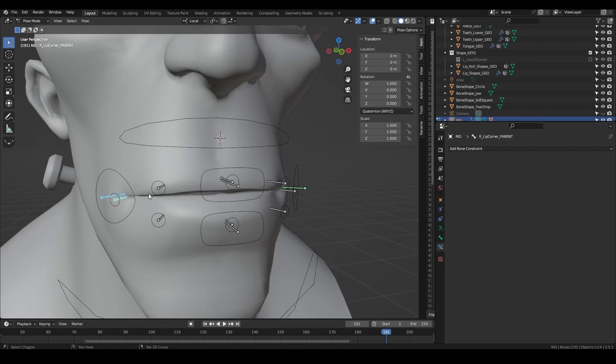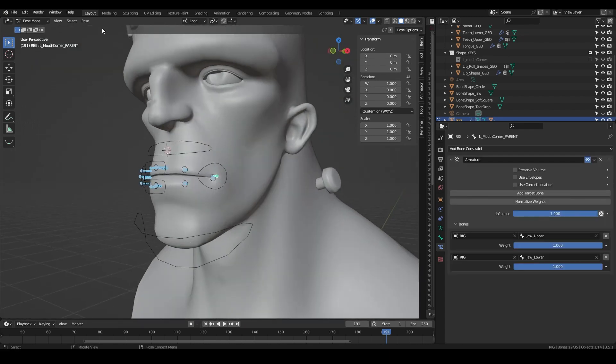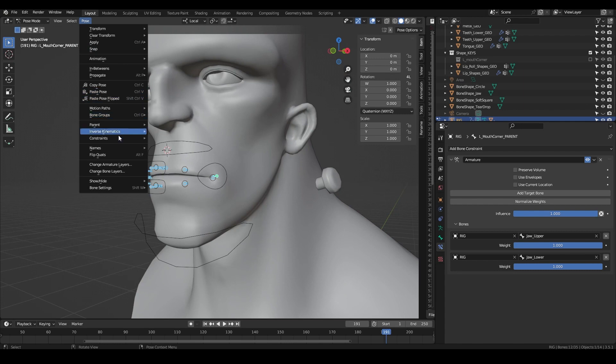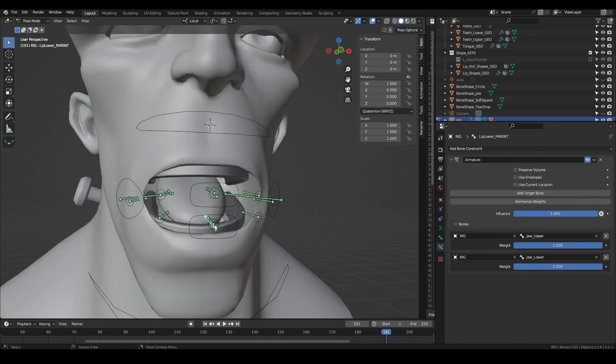Then select all of the parent bones, select the mouth corner control last, click pose, constraints and copy constraints to selected. Then dial in the influences to create the fall off of the controls.